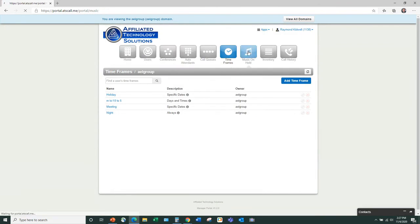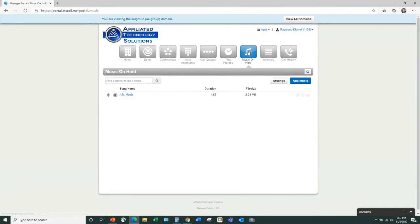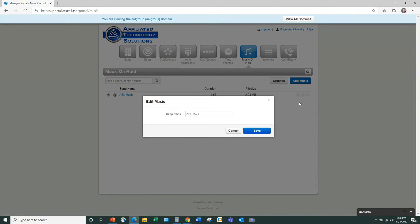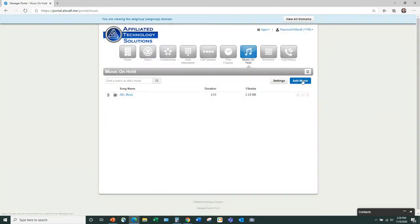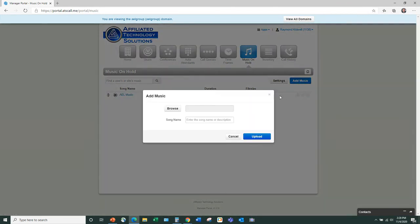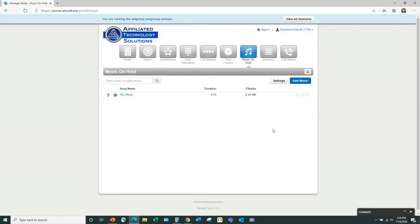You also have music on hold and message on hold — very easy to edit and very easy to add. It's a WAV file: you record the message, upload it to the system, name it, and you can toggle through different messages for different queues and users.